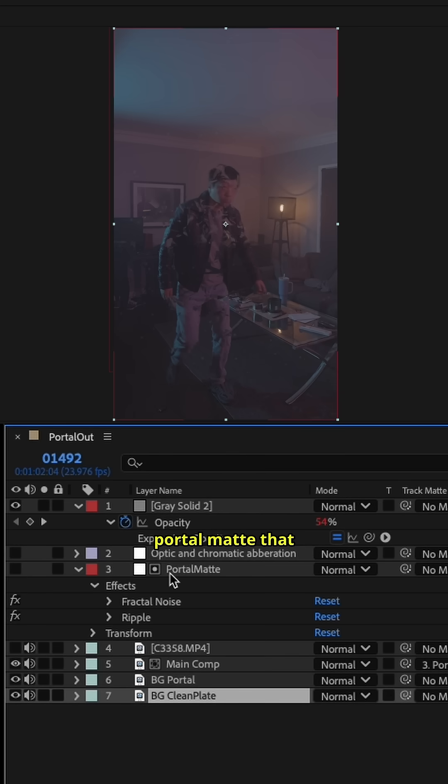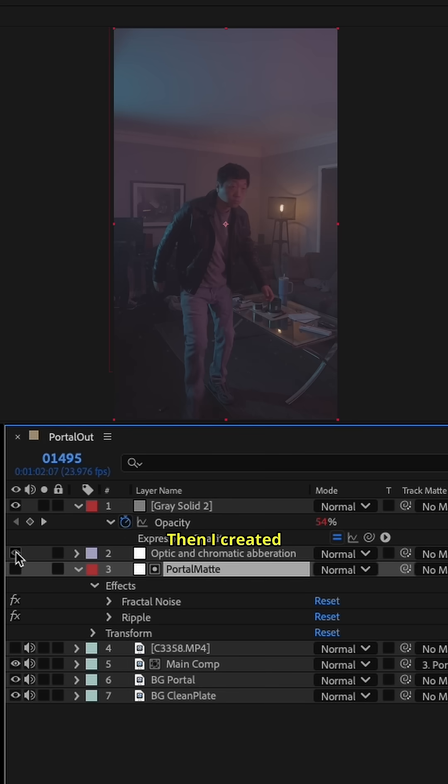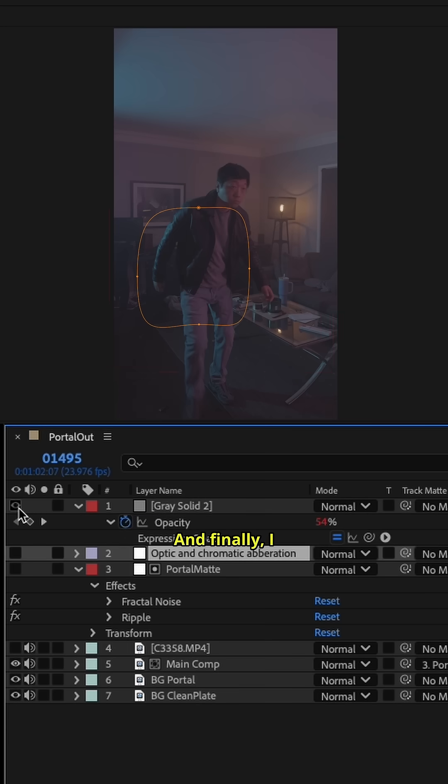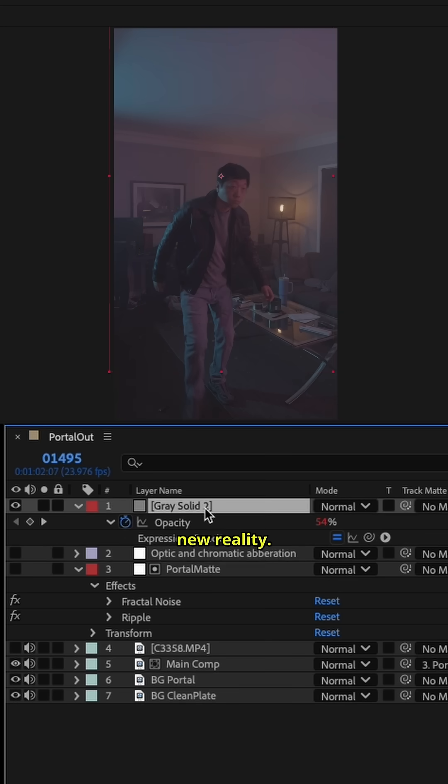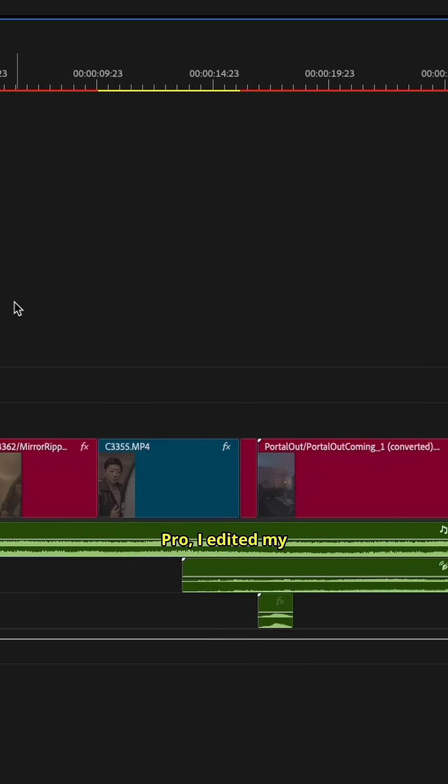I did the portal matte that has a fractal noise. Then I created the optic and chromatic aberration to make me appear in fragments. Finally, I created particles floating around for this new reality. Jumping into Adobe Premiere Pro, I edited my footage.